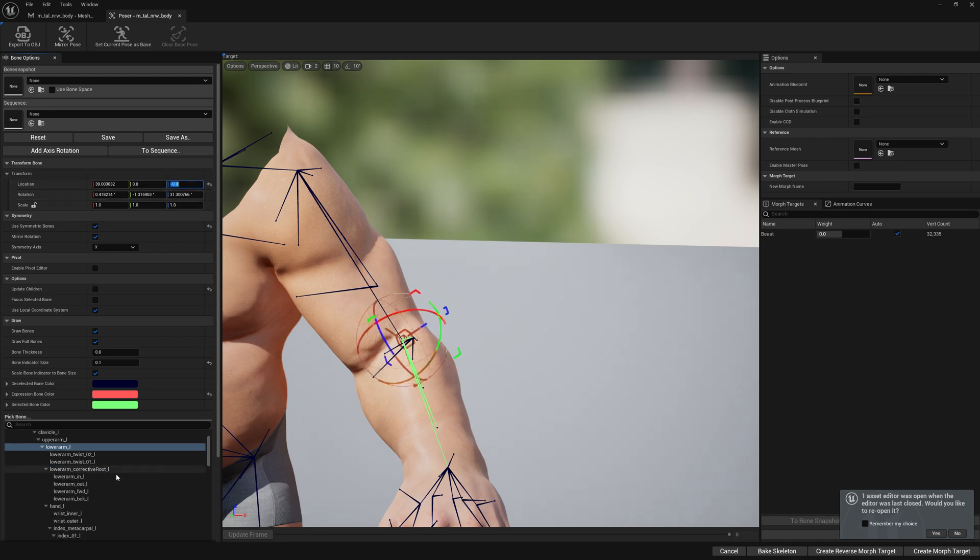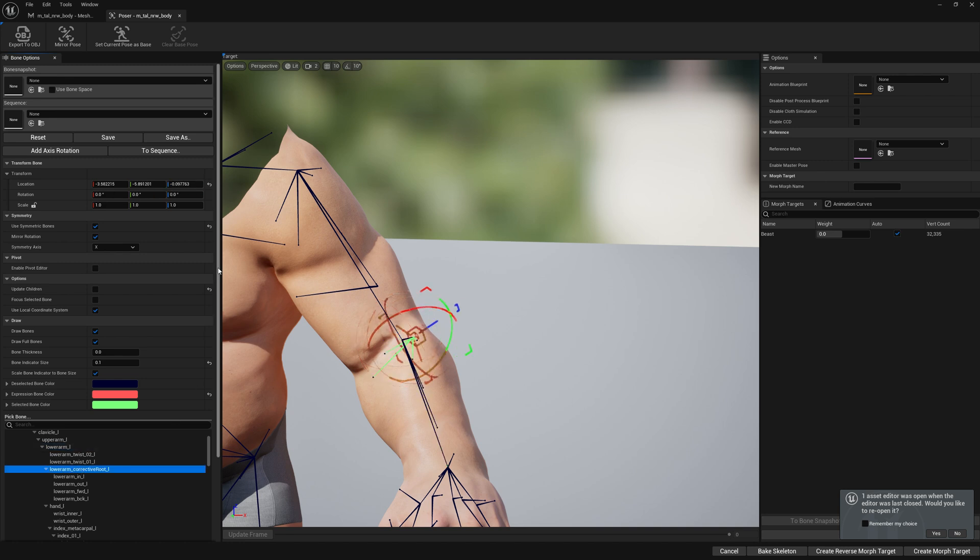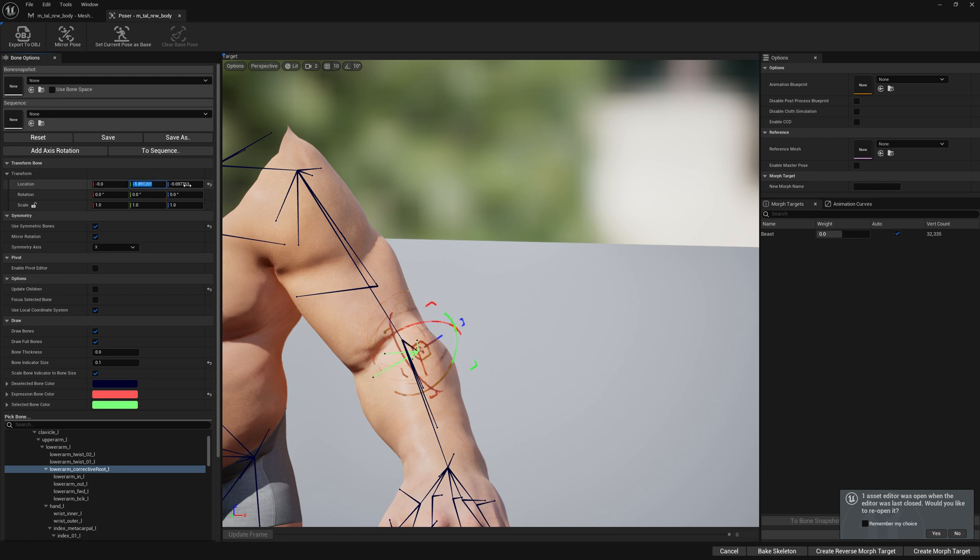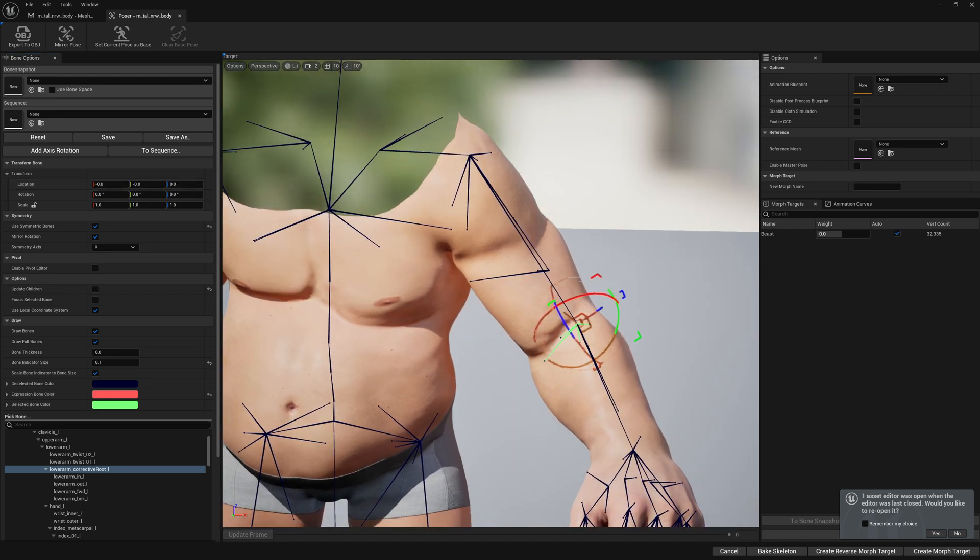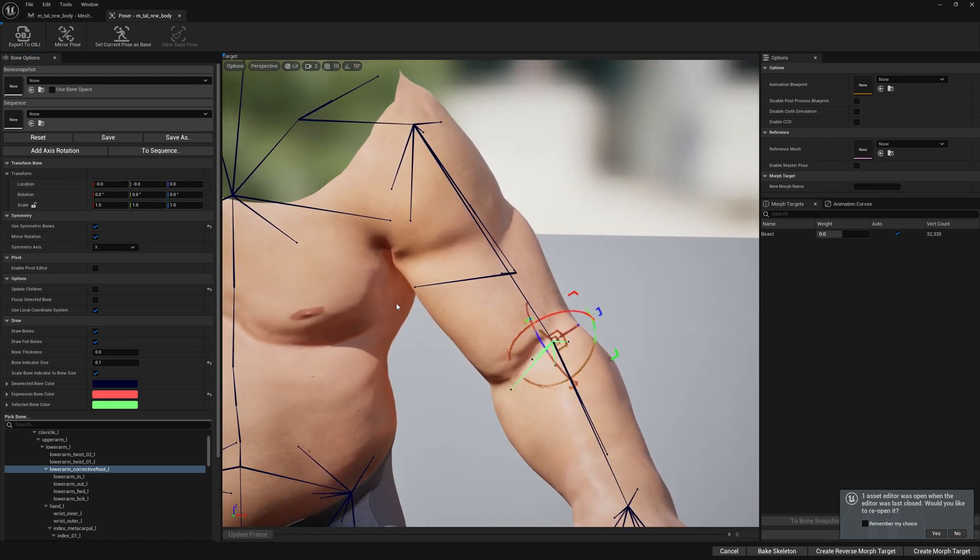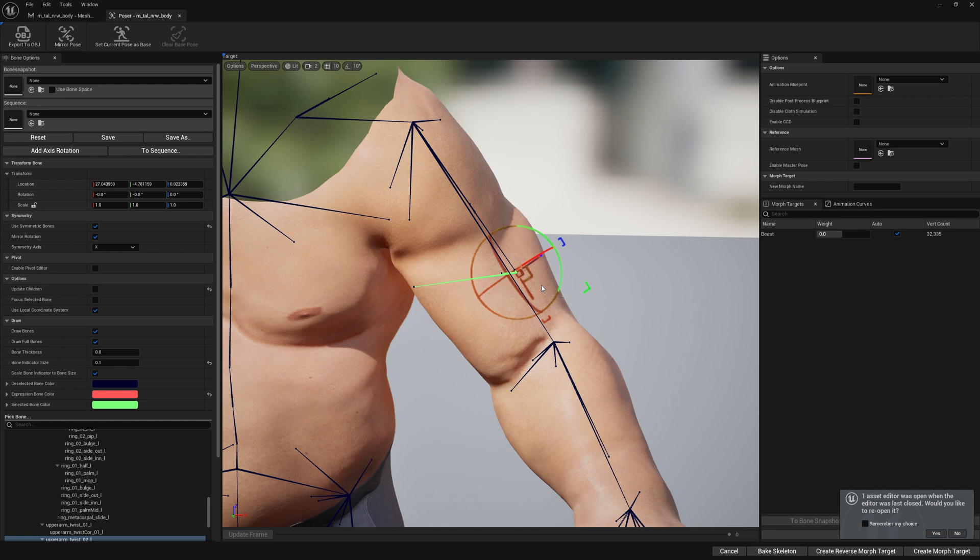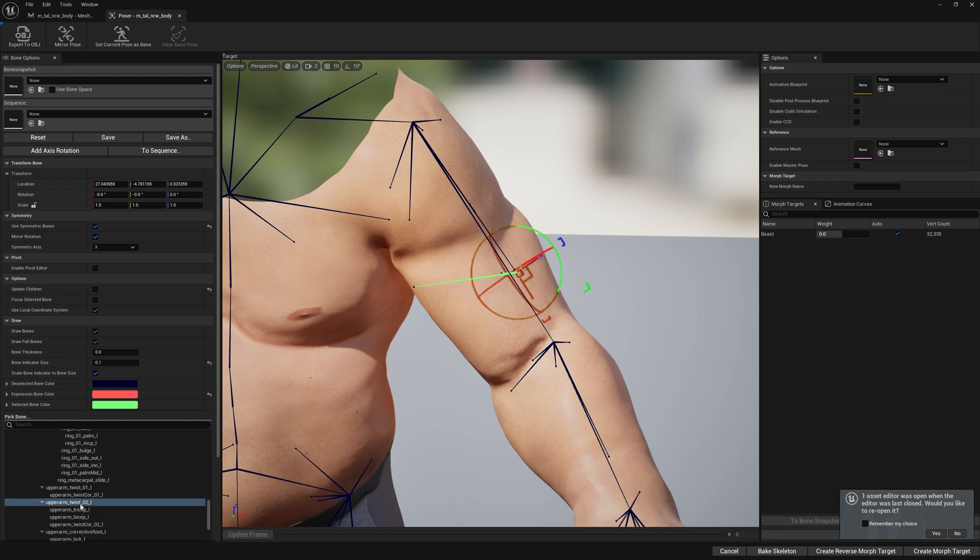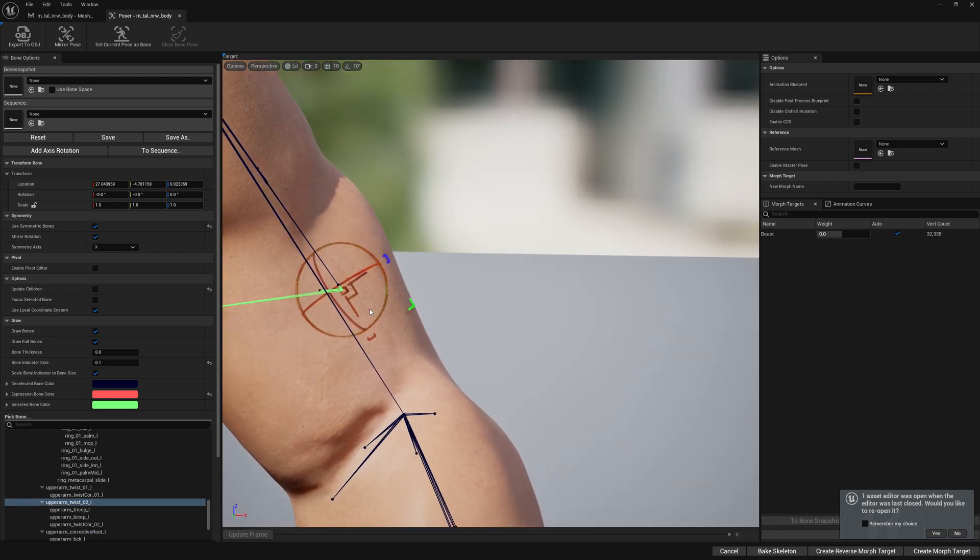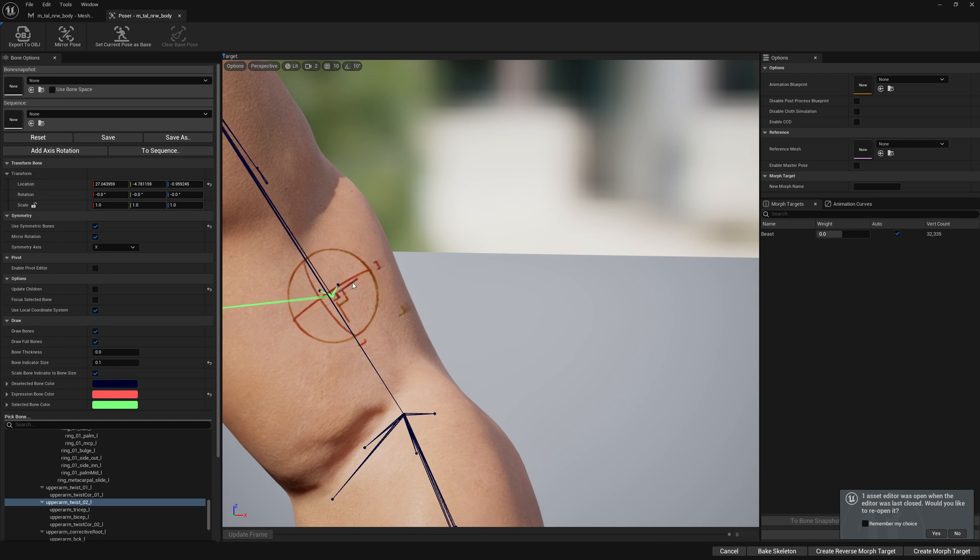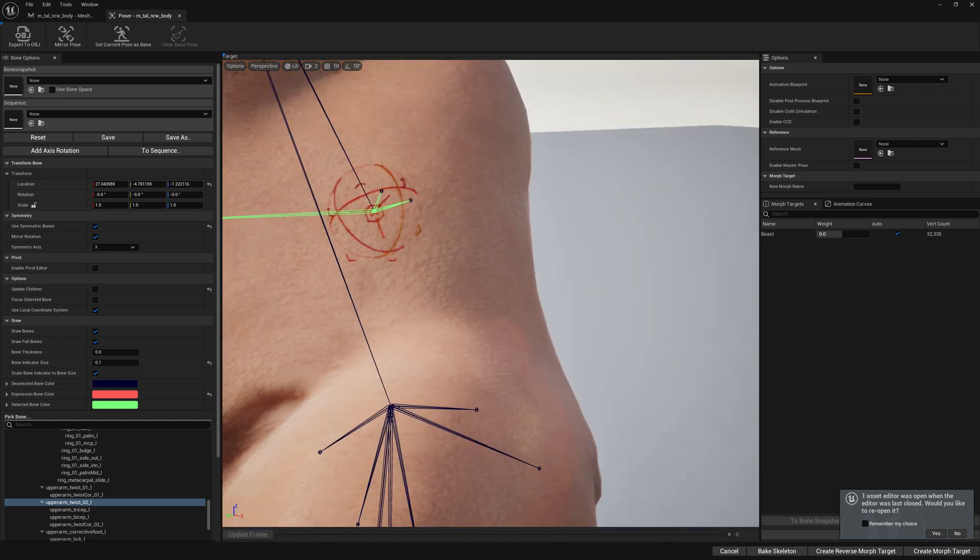Let's go ahead and put back the corrective root to its place because we moved its parent. So let's put here zero, zero, zero. And you can also put back this bone here, this parent for the upper arm twist. Let's quickly put it back.